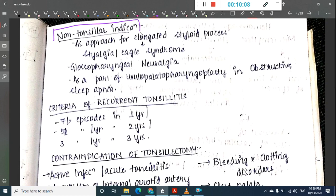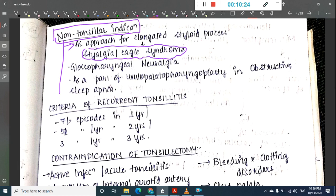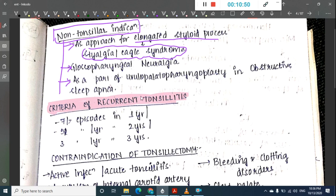Non-tonsillar indications for tonsillectomy include treatment of styalgia or Eagle syndrome (to access the elongated styloid process), glossopharyngeal neuralgia, and as part of uvulopalatopharyngoplasty in obstructive sleep apnea.